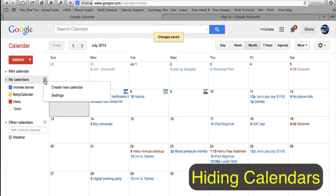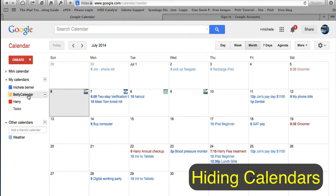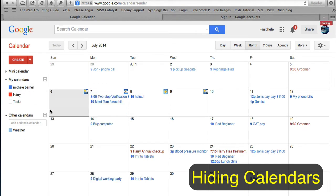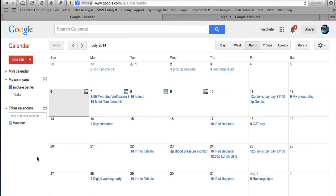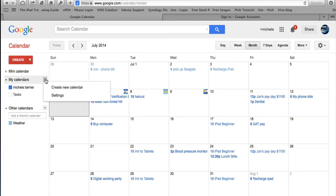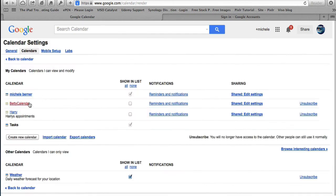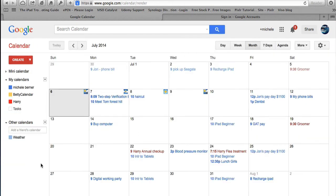If there's already a lot of information and it starts to become too cluttered, you can hide some of these calendars by clicking on them. To get them back, go into My Calendars, then Settings, and there's Betty and Harry — just show them, then go back to the calendar and they're all back.